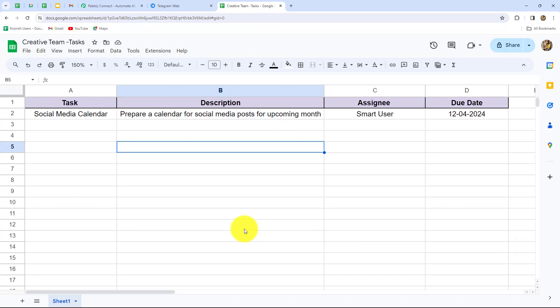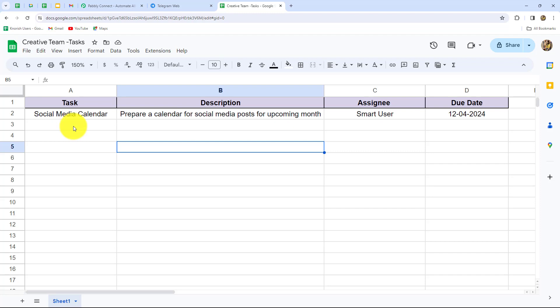I have prepared a spreadsheet for the creative team of my organization which contains the following fields: task name, description of the task, assignee, and the due date of the task. I want to assign different tasks on a regular basis to all my team members. I have created a channel on my Telegram group for that. As soon as I add a new row with new task details in the spreadsheet, that should automatically be converted into a message and sent to the Telegram group or channel.